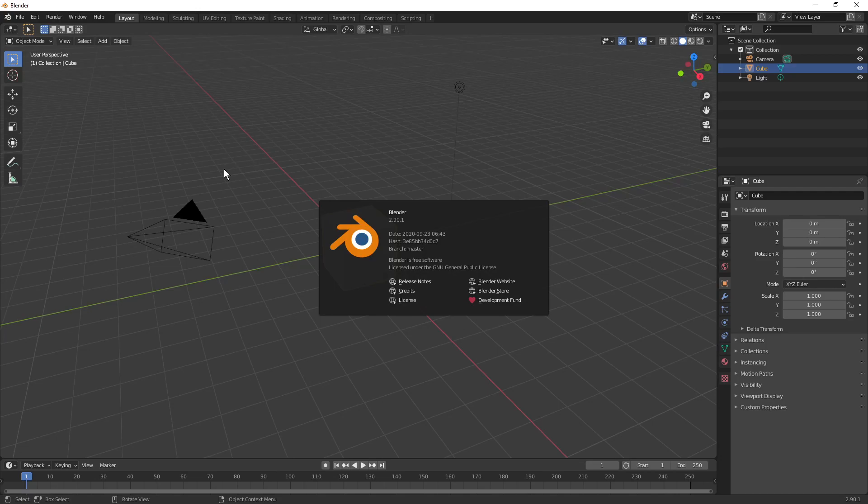Hello and welcome to a video about video editing with Blender. That is a tongue twister. Today we're going to be looking at transitions.